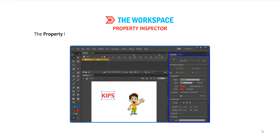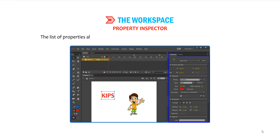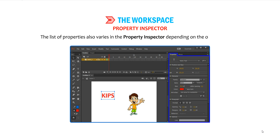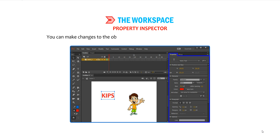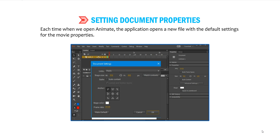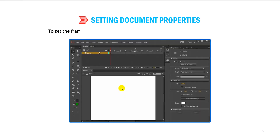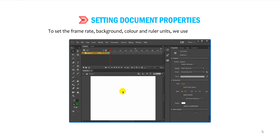The Property Inspector is a panel that displays the properties of the selected object — text, symbol, an image, a line or a shape. The list of properties varies depending on the object selected, and you can make changes to the object or document attributes in the Property Inspector. Each time we open Animate, the application opens a new file with the default settings for the movie properties. We can create a new movie as we want. To set the frame rate, background color and ruler units, we use the following steps.